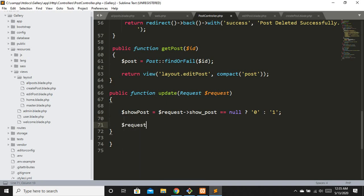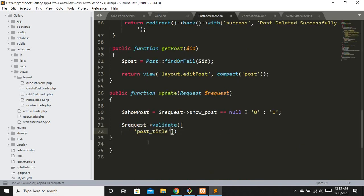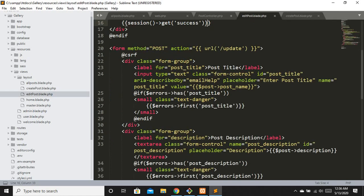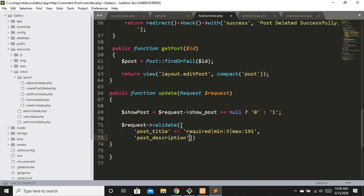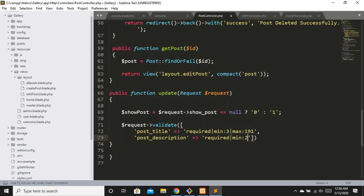Now let's validate: dollar request->validate() accepts an associative array with the input field name attributes. For post_title: required, min:3, max:191. For post_description: required, min:3, max:191. That covers our validation rules.